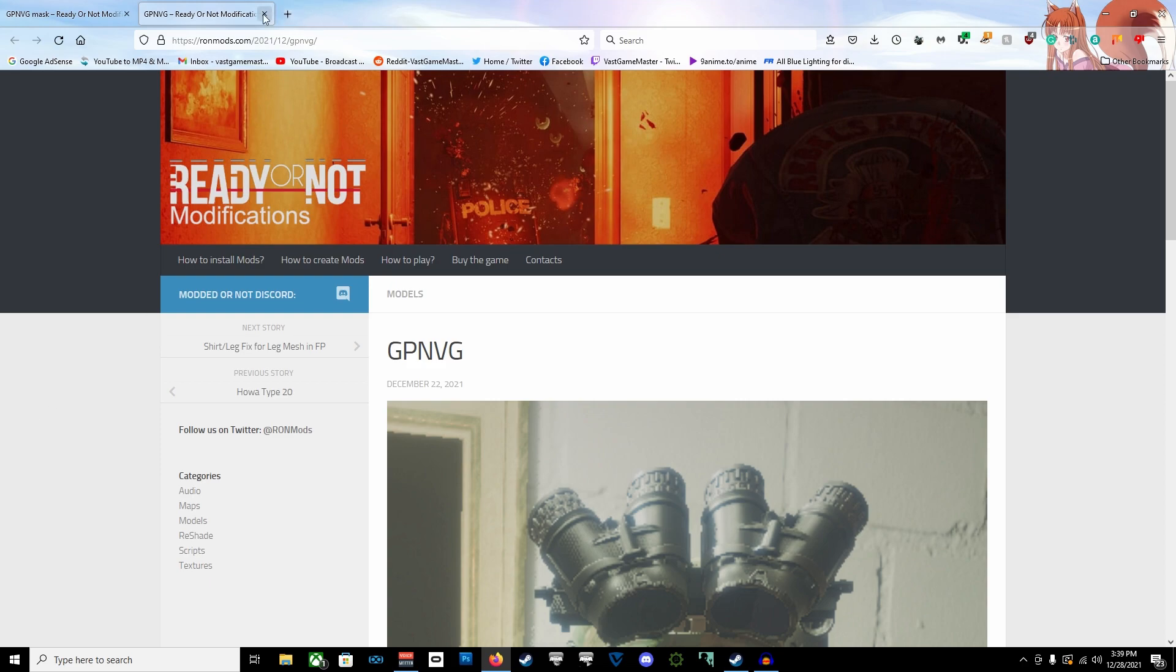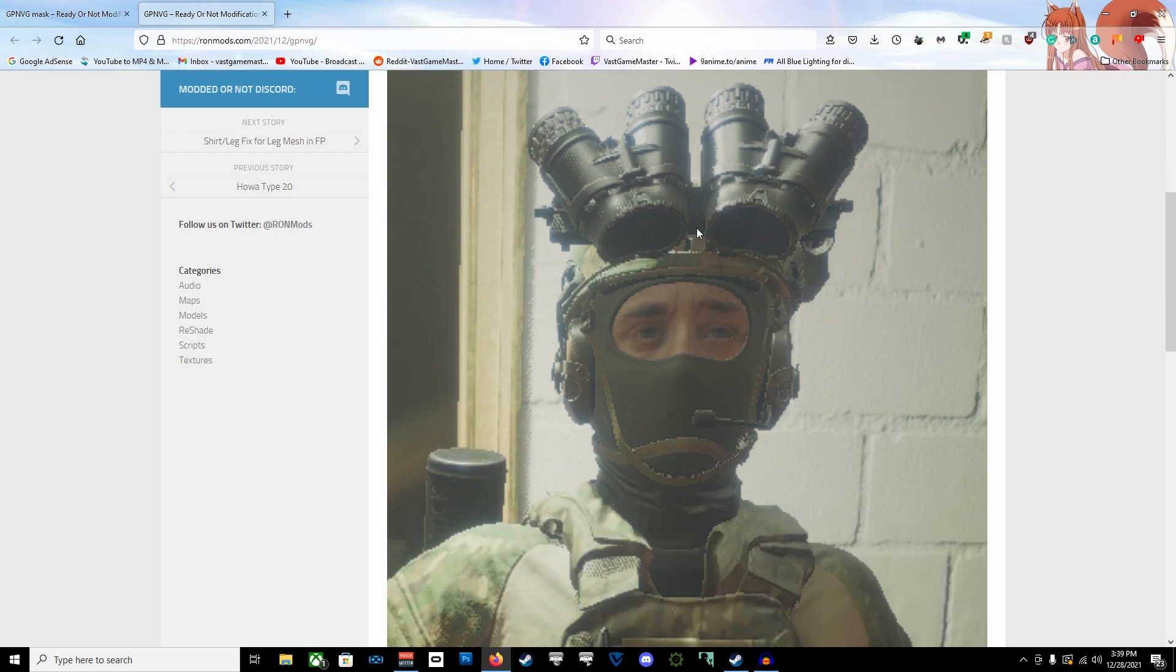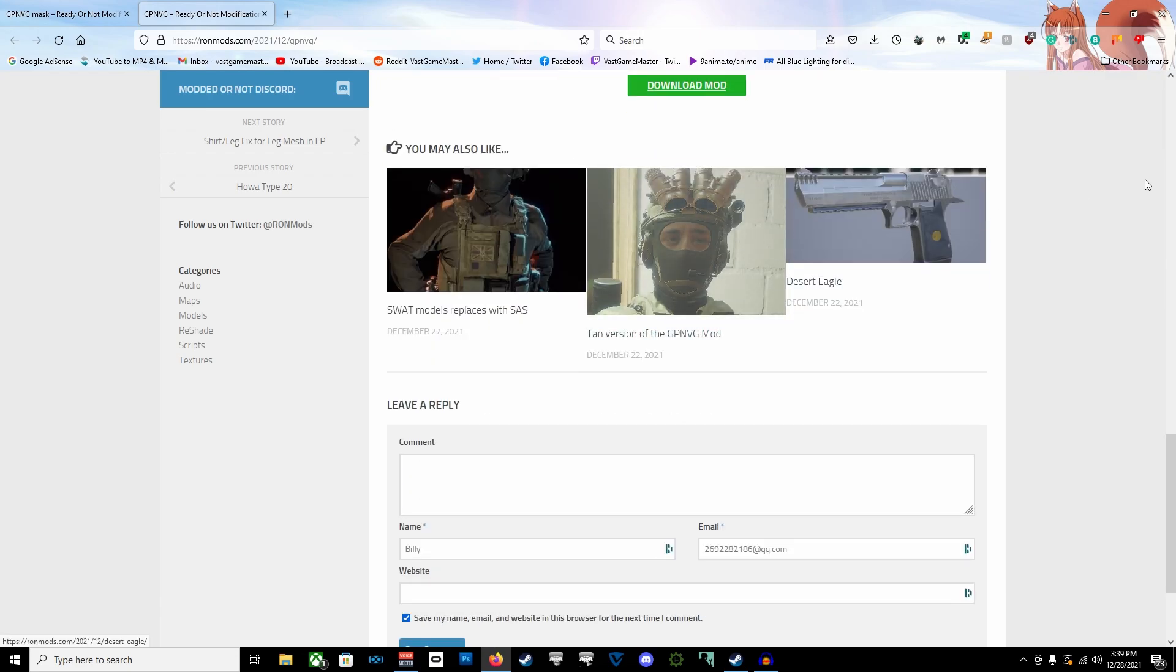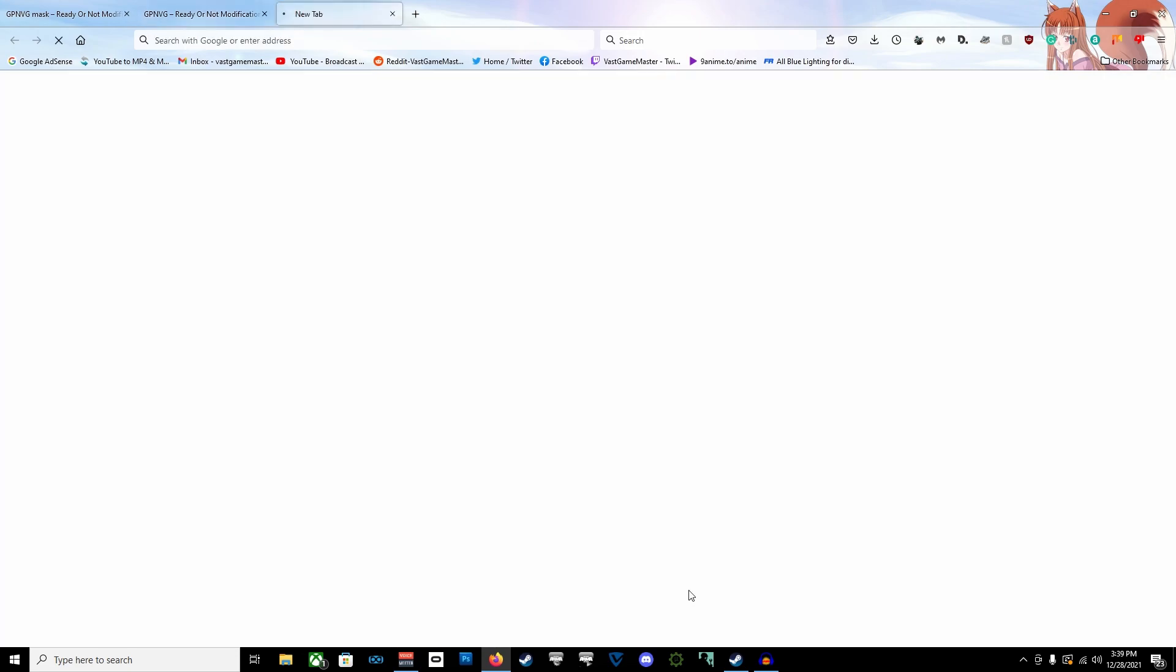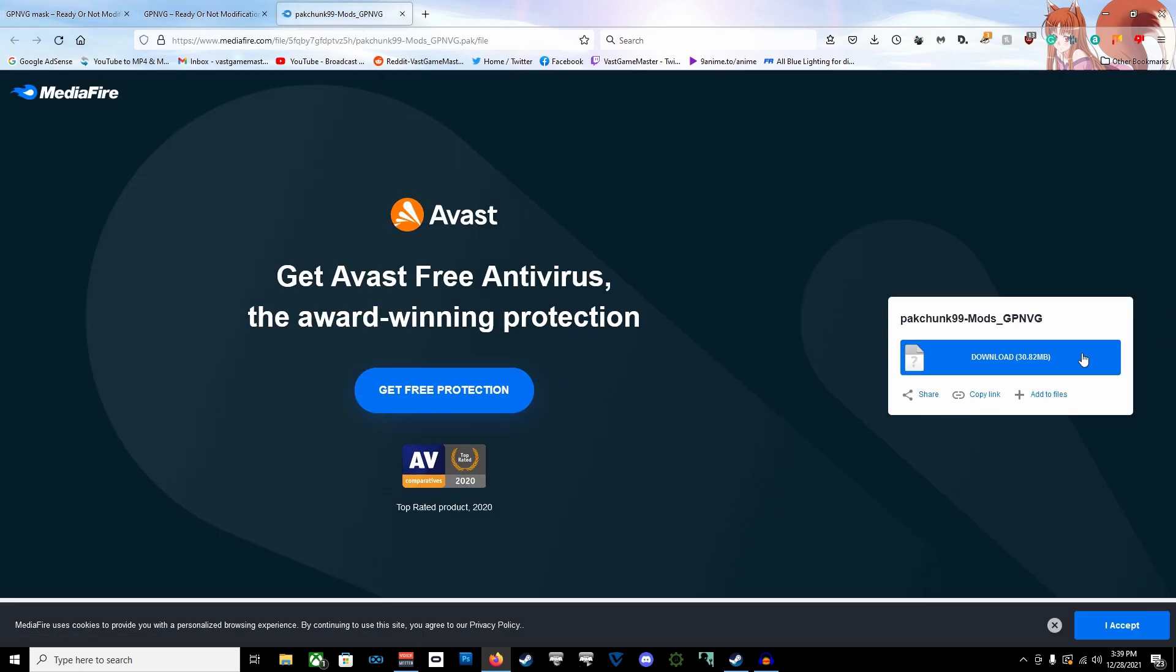To get mods you have to come on ronmods.com, which I'll have the link in the description. One of the mods I'm going to show you as an example to how to install the mod is this GPNVG, which is the General Panoramic Night Vision Goggles. This is going to be a replacement model in the game that will replace the AN/PVS-15 model that's in the game. So you click on download, it'll take you to this off-site here, and you hit download.